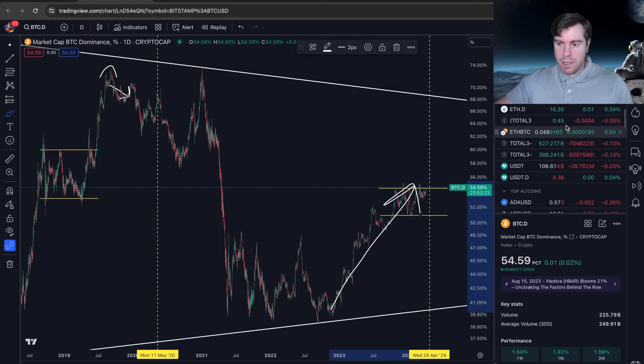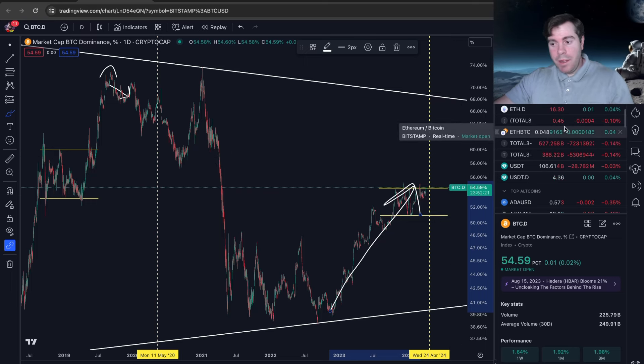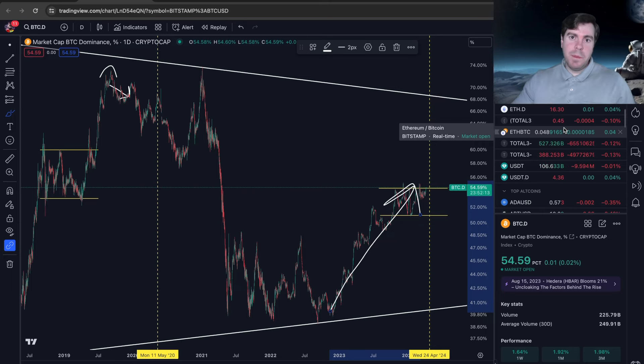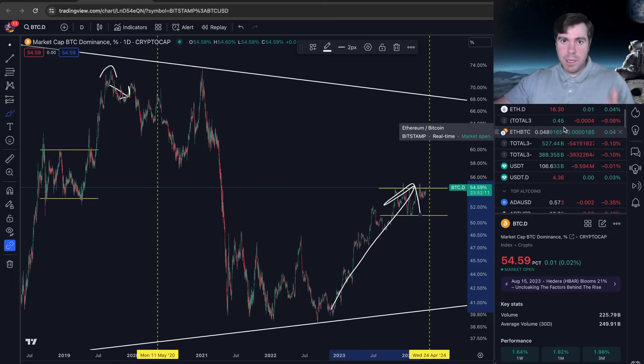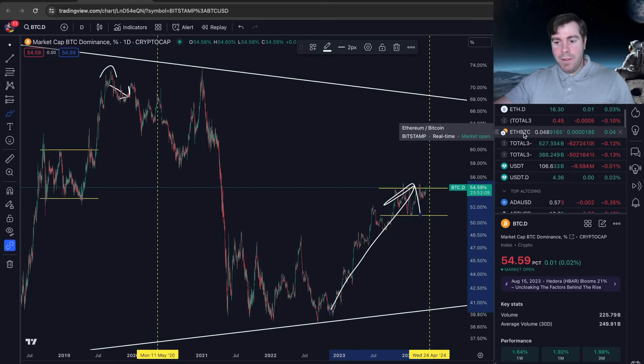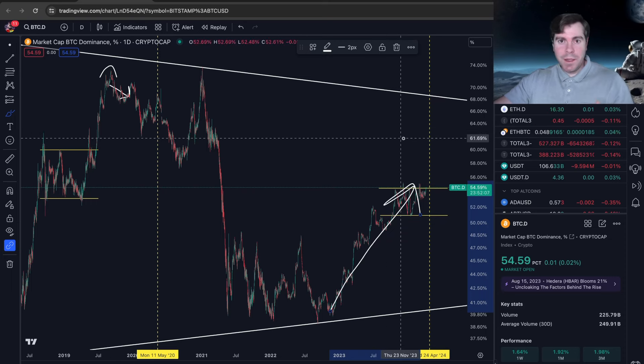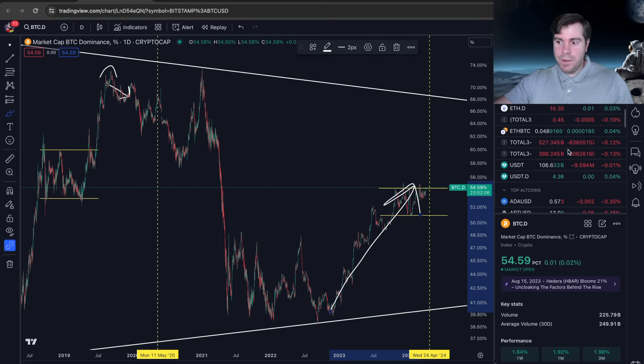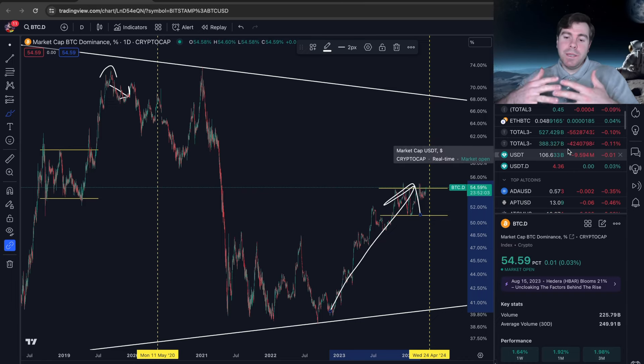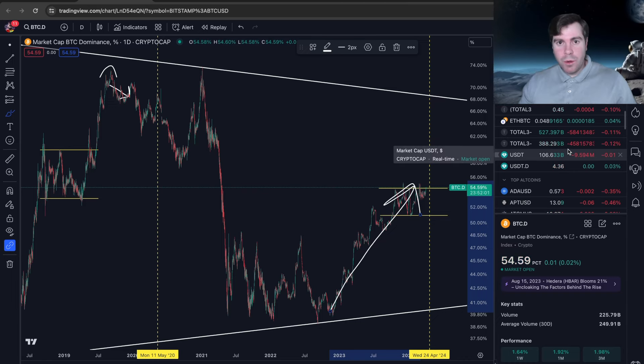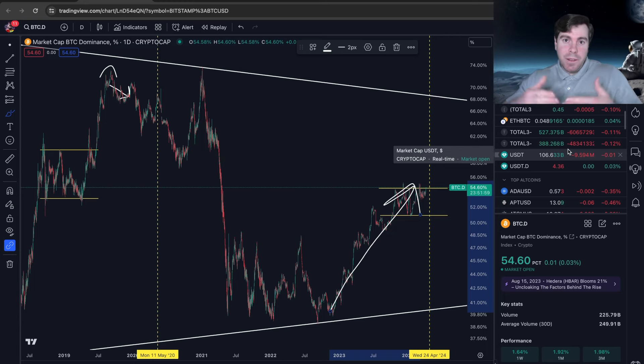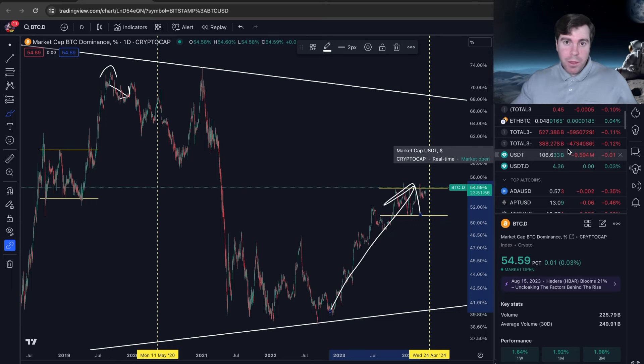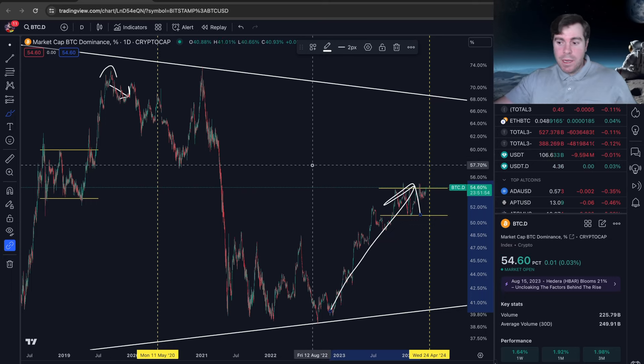Sure, you can point to a meme coin that's run up 100x or 1000x on Solana. That's great if you made money. I do not know how to play the meme coin market to make those 1000x gains in two weeks. If you're here for that, this is not the right channel for you. But if you want to understand how to build out models around altcoins and understand if an altcoin is undervalued or overvalued, then you're in the right place.